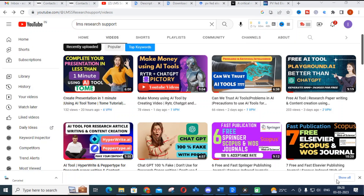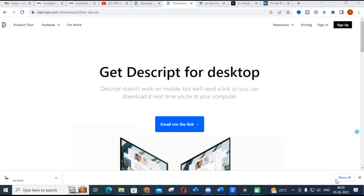Hello friends, welcome to LMS Research Support. In this video we are going to discuss an important AI tool called Descript. We will cover its important features, how text can be converted into a human AI voice, how it can be converted into your own voice, and how your voice can be converted into text or AI voice.